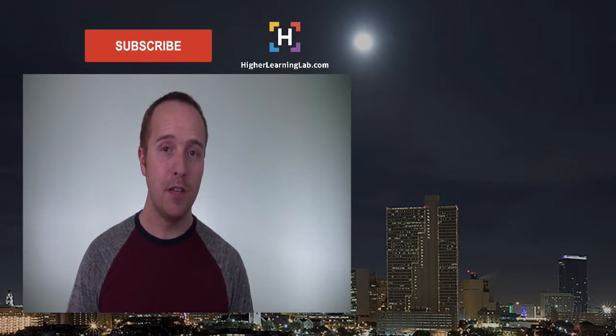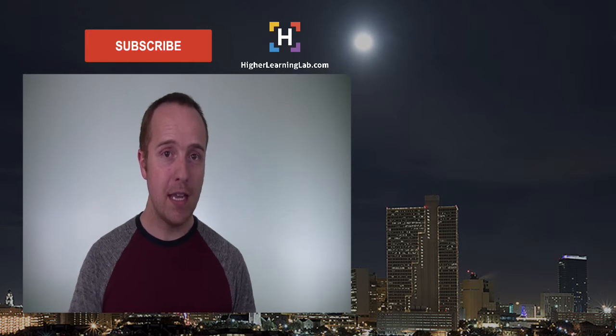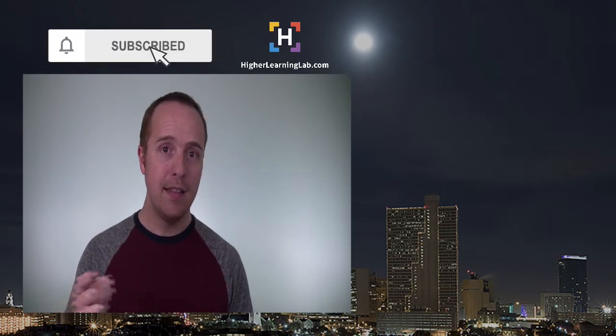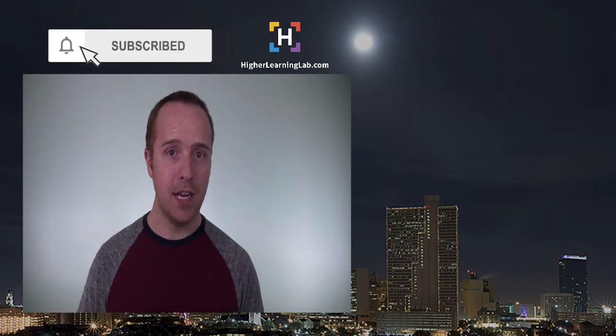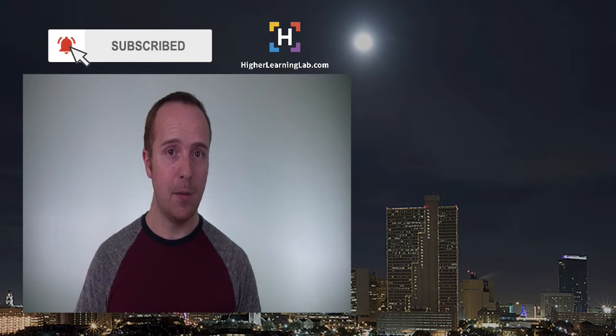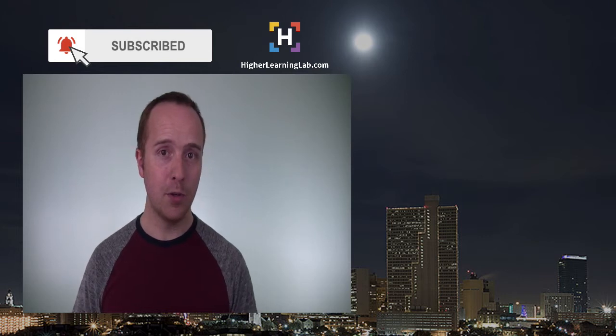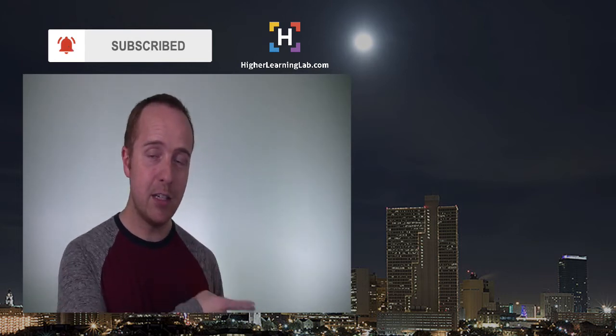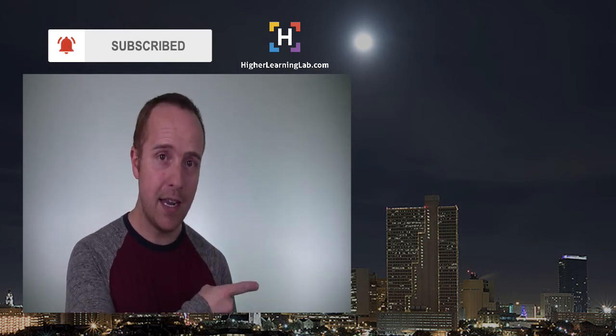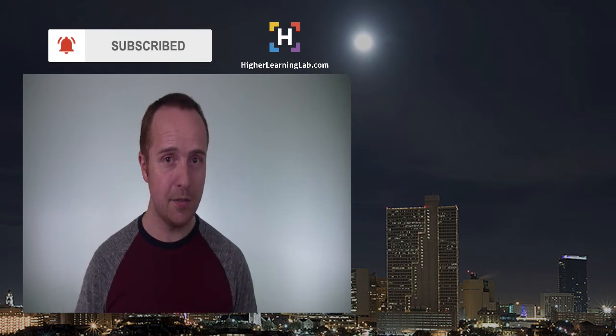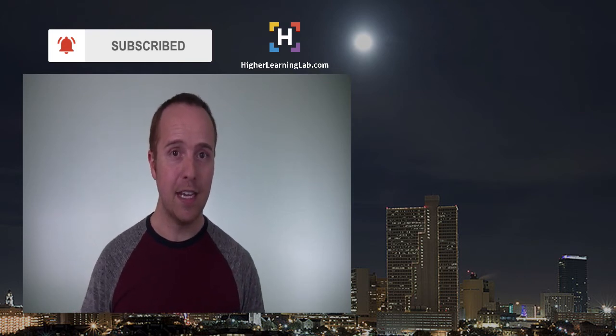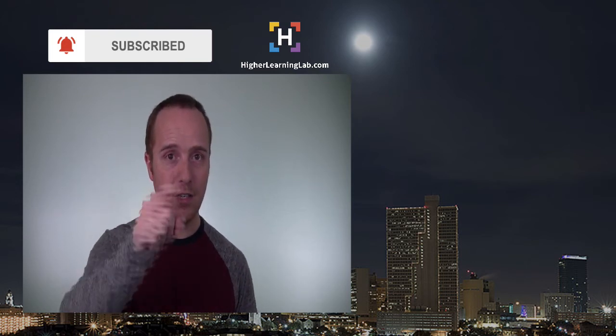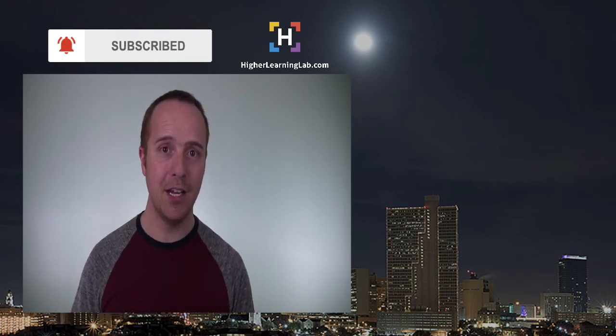If you haven't done so yet, make sure to hit the subscribe button, then hit the bell notification icon so you're notified when I publish more awesome tutorials for you. Now go ahead and click one of these videos on the right hand side to learn some more awesome stuff. And until next time, keep crushing it and I will see you in the next video.